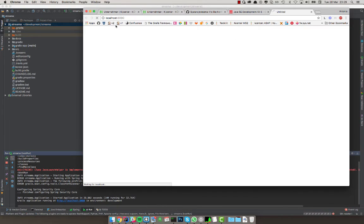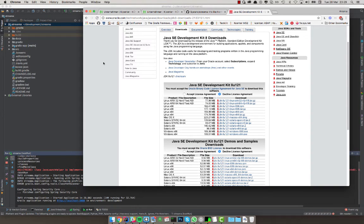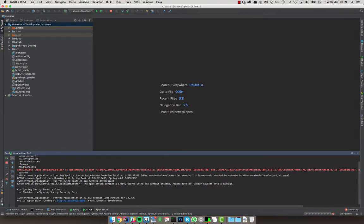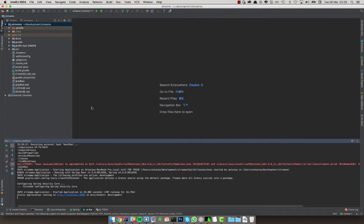It's already configuring Spring Security, which is great. We have the running application — localhost:8080 — and everything is running perfectly. Now, if it did not run, there are different scenarios. Scenario number one: you did not have a MySQL database.